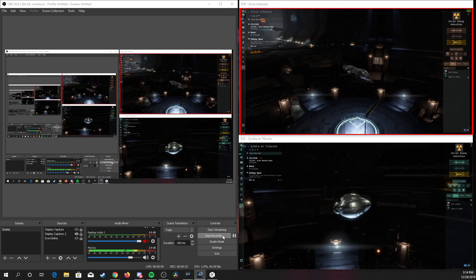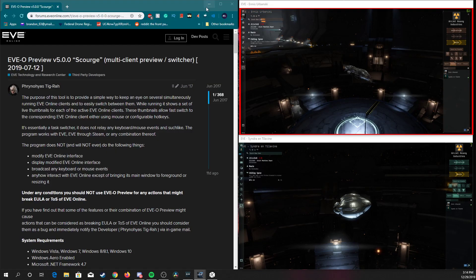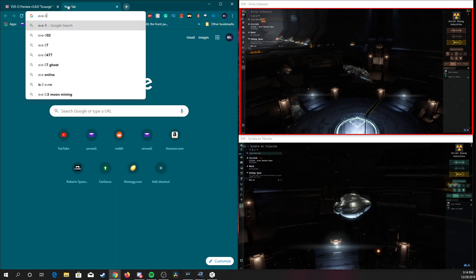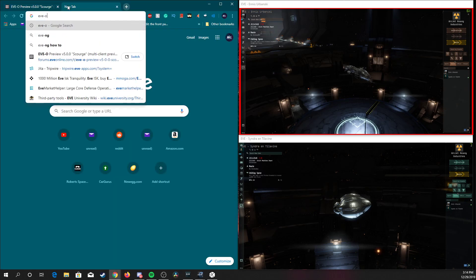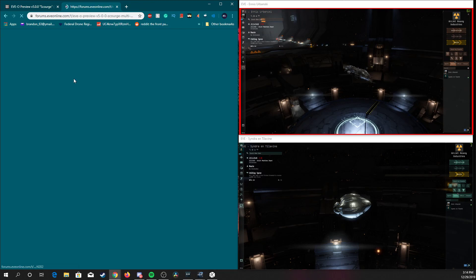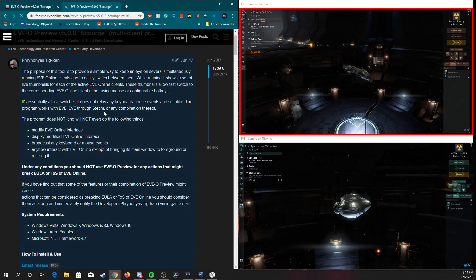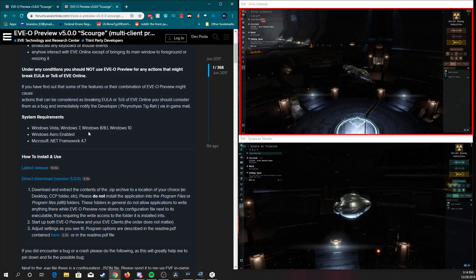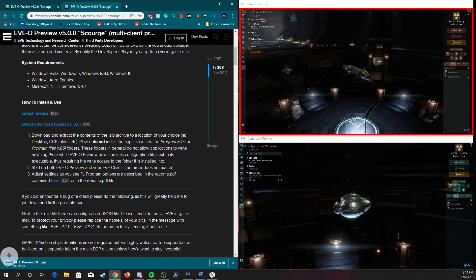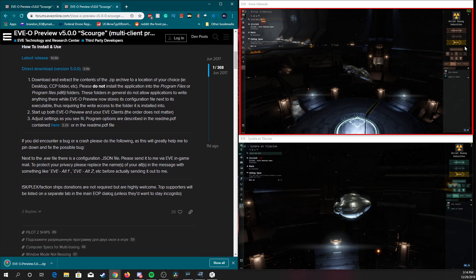So it's a pretty simple install. So all you have to do is go in your browser, eTACO. It should be this first one here, Scourge, the multi-client viewer. Go here and download the direct download.